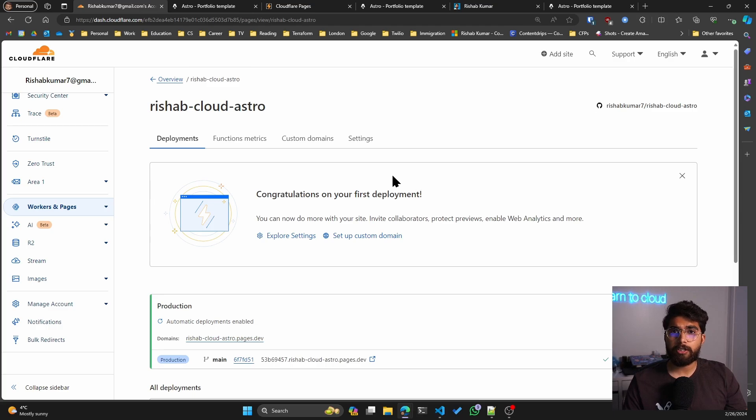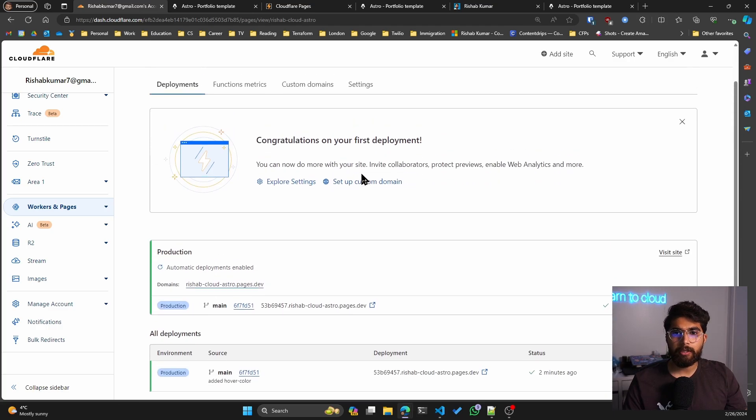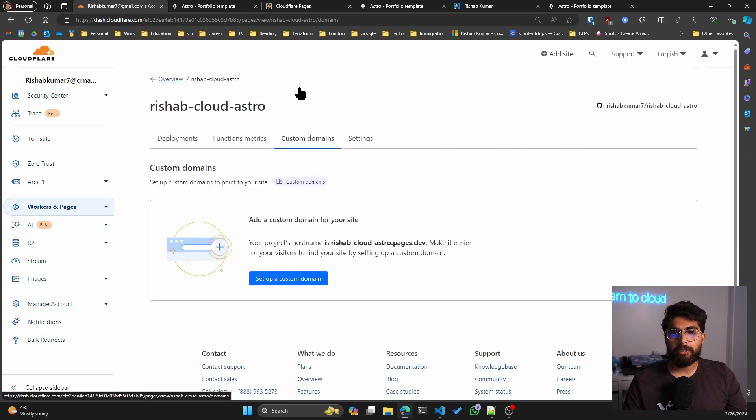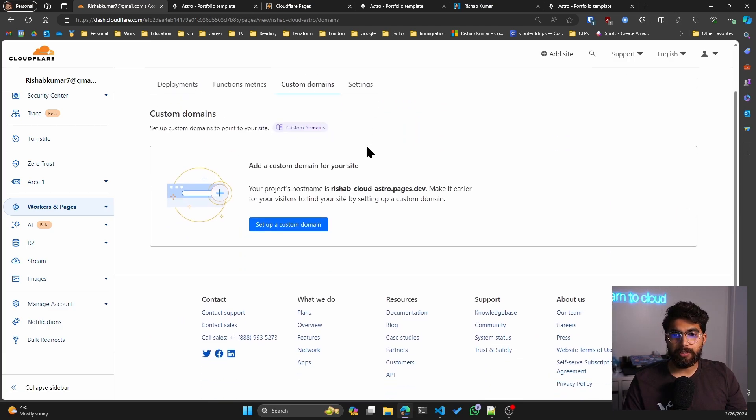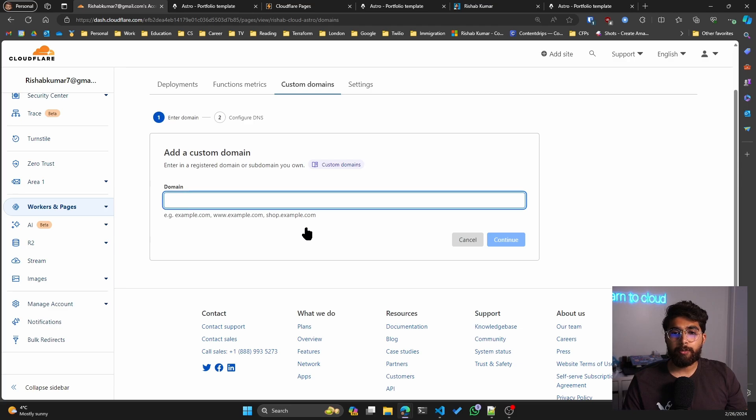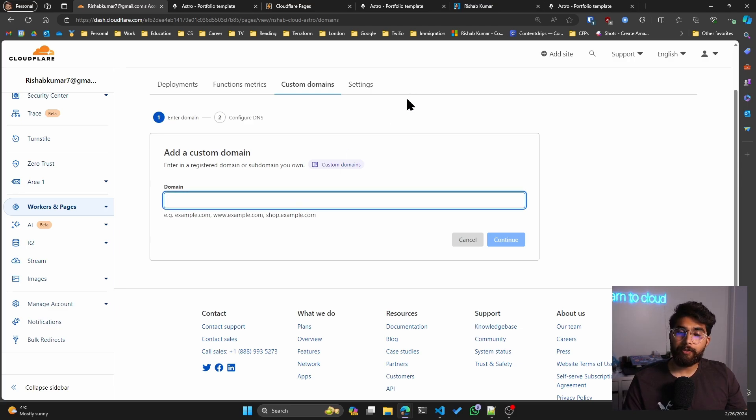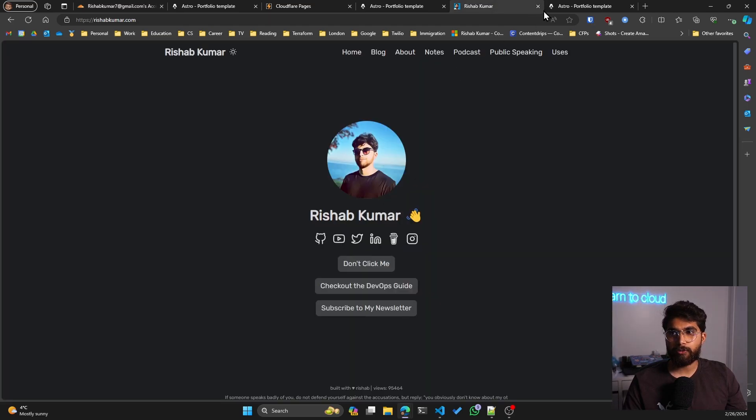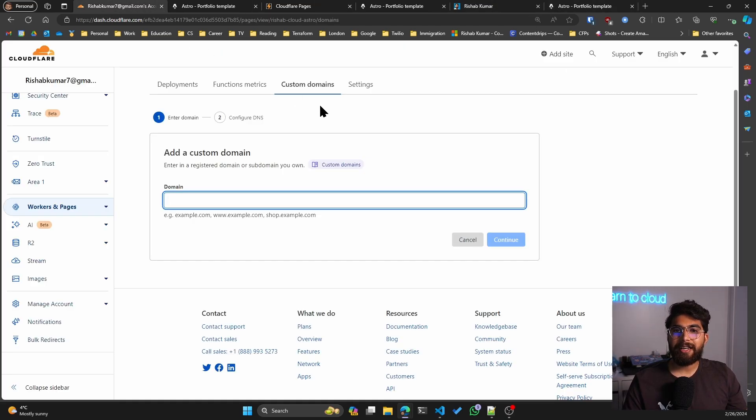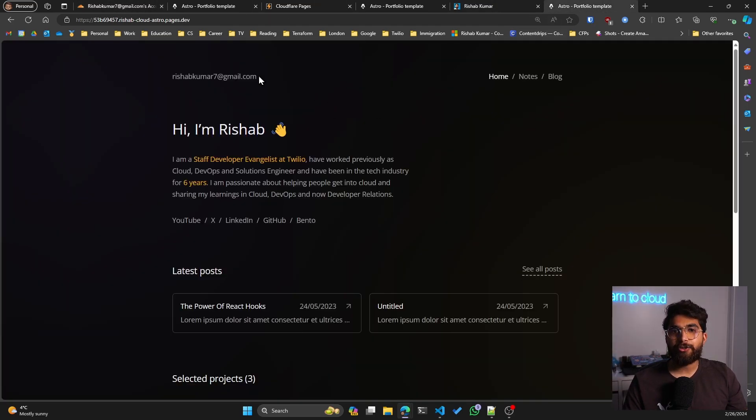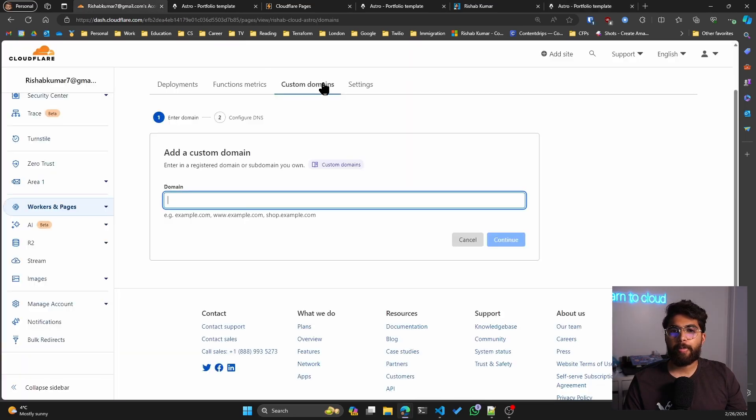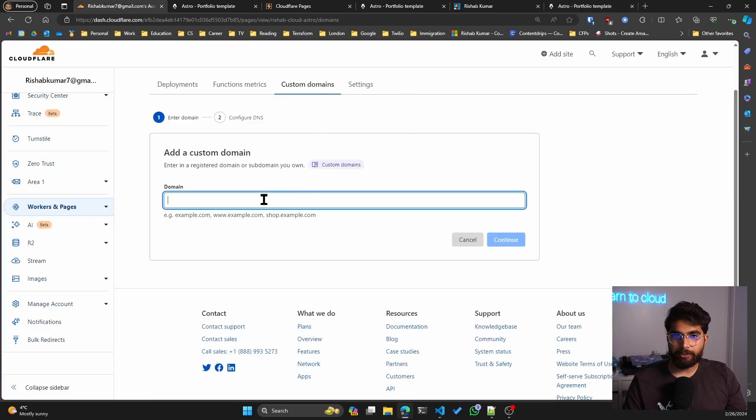You also have the ability to add custom domains. If I click on continue to project, you can go under custom domains and you can set up a custom domain. In my case, I already have rishab.cloud pointed to my previous portfolio that I showed you. So once I have completed my Astro project, I'll start pointing it to this particular project in Cloudflare.